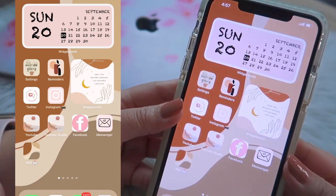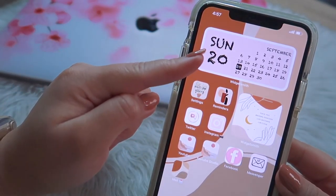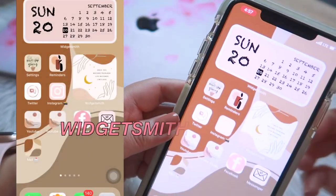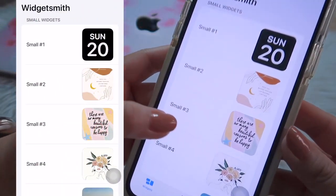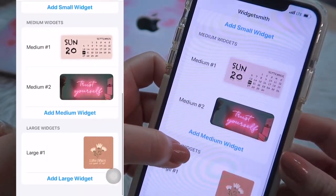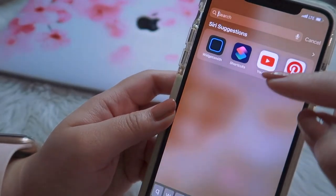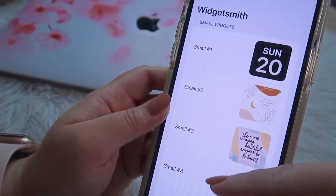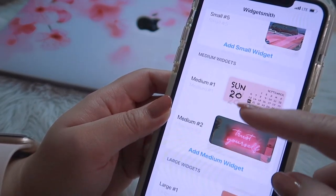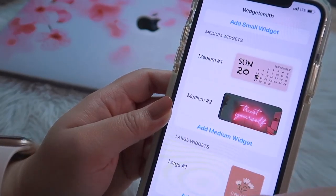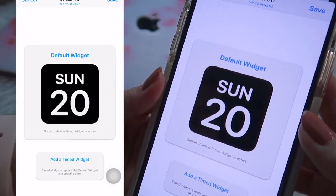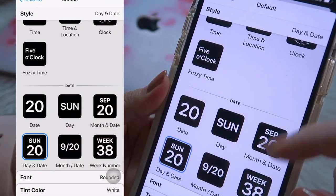I'm going to show you how I made this widget. First, you're going to download the Widgets Meet app. This is what it looks like. After you download Widgets Meet, you can choose a small widget, a medium widget, or a large widget.